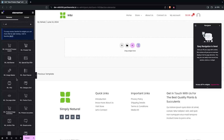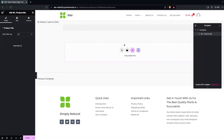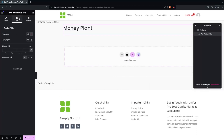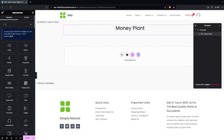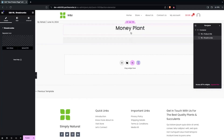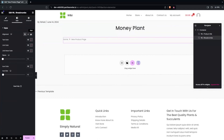The first thing I need to add is the title. I'll simply drag the Product Title widget and place it here, then align it to center. After that, I'll add the Breadcrumb — we have to put the breadcrumb after our title and align it to center as well.